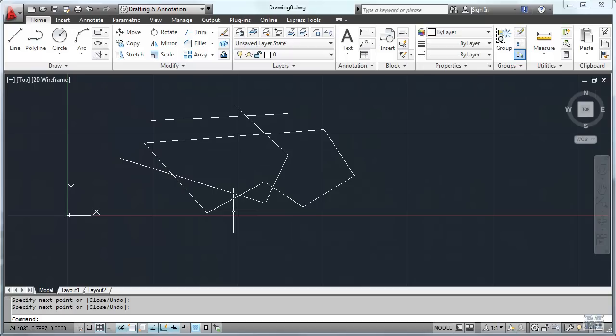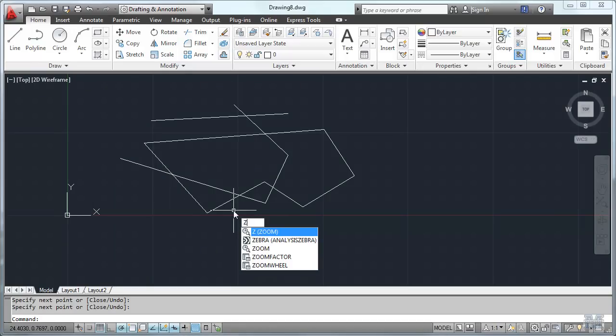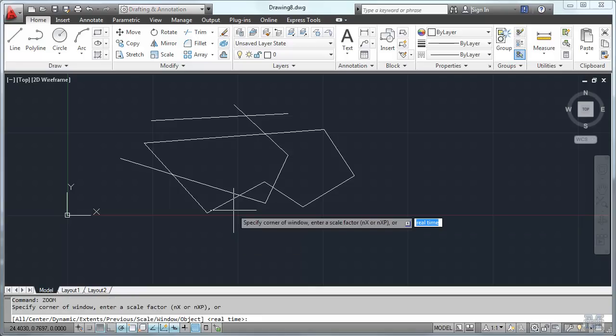And then once you've scrolled around enough to kind of make a mess, if you want to get back to where you were, you can type zoom. Notice I just started with a Z and it has it there on the screen. It also puts it in the lower part of the window. I hit enter then.